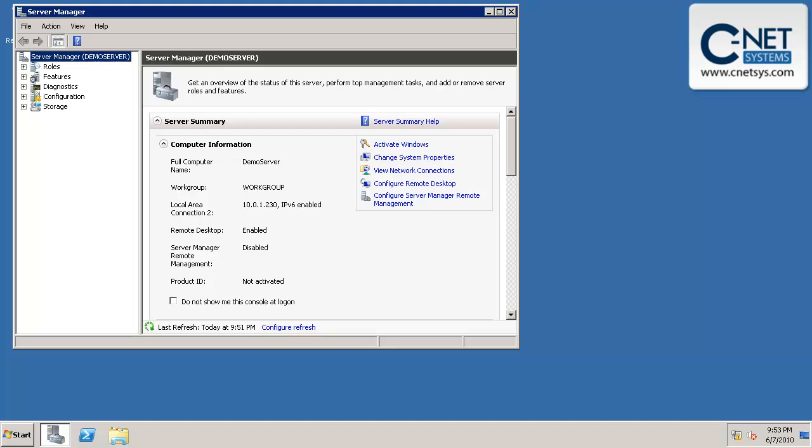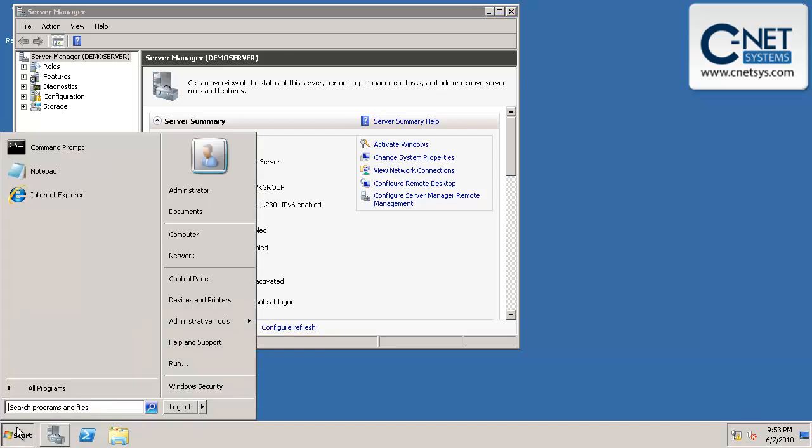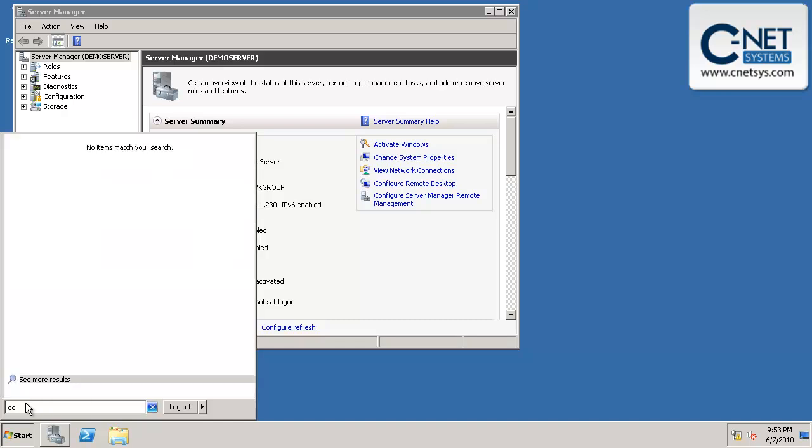Now that our IP address and time zone have changed, it's time to change the server over to a domain controller. We're going to go to start and search for programs and files. We're going to type in DC, as in domain controller, promo as in promotion.